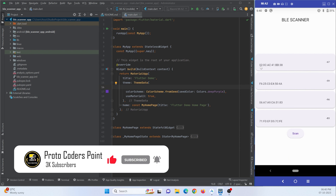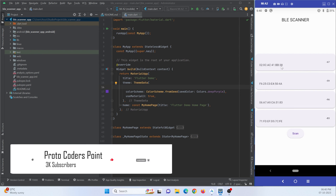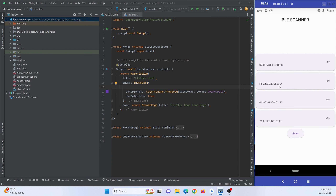Here I am just showing the MAC address of the Bluetooth device and the RSSI, which is the distance of that particular device. So let's understand how to implement BLE scanner in our Flutter application.